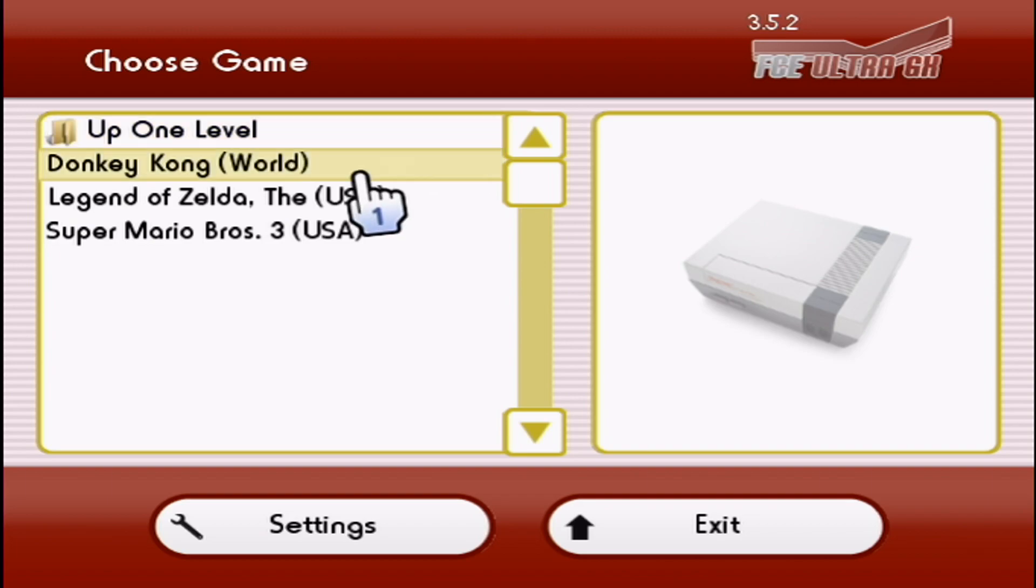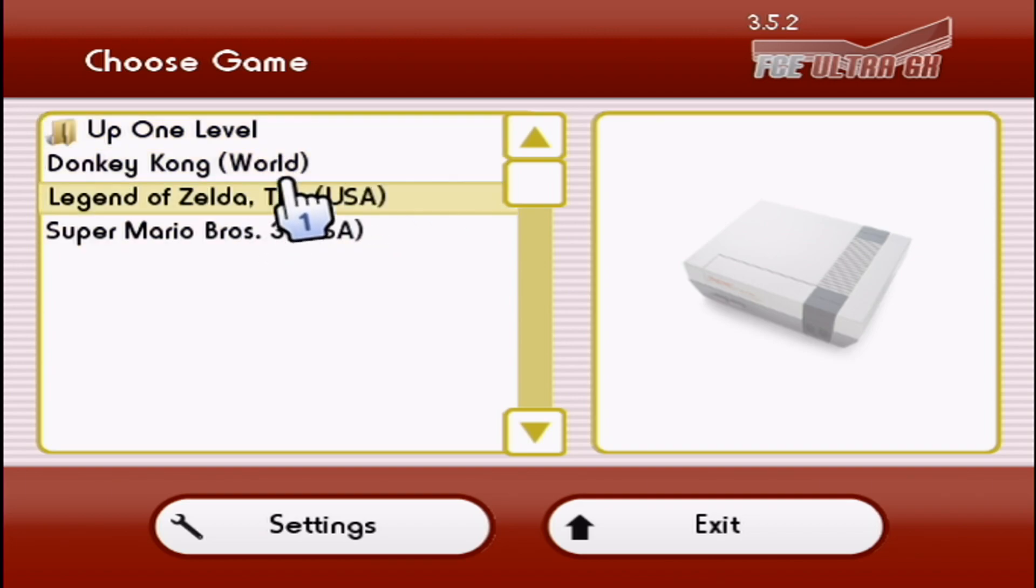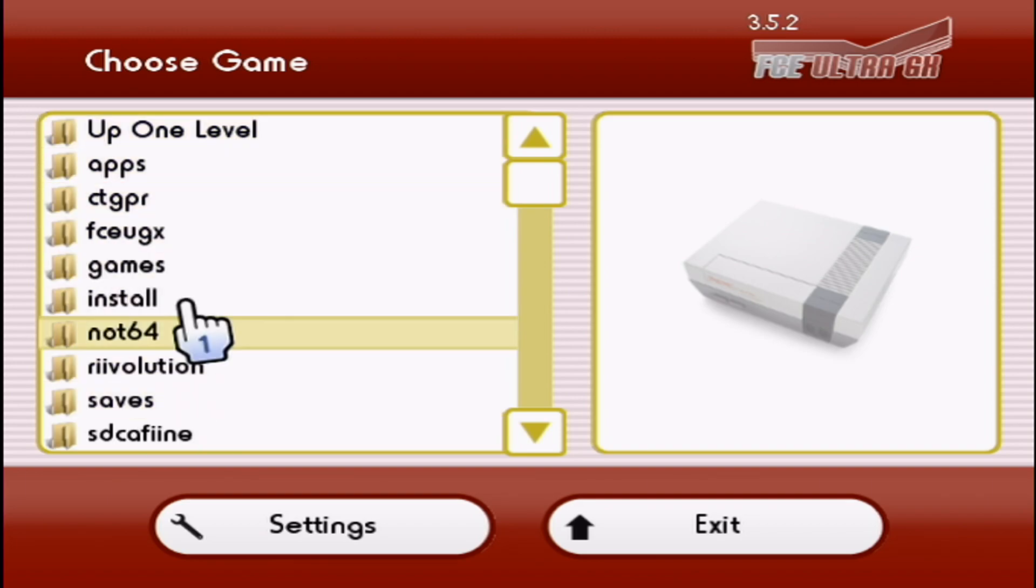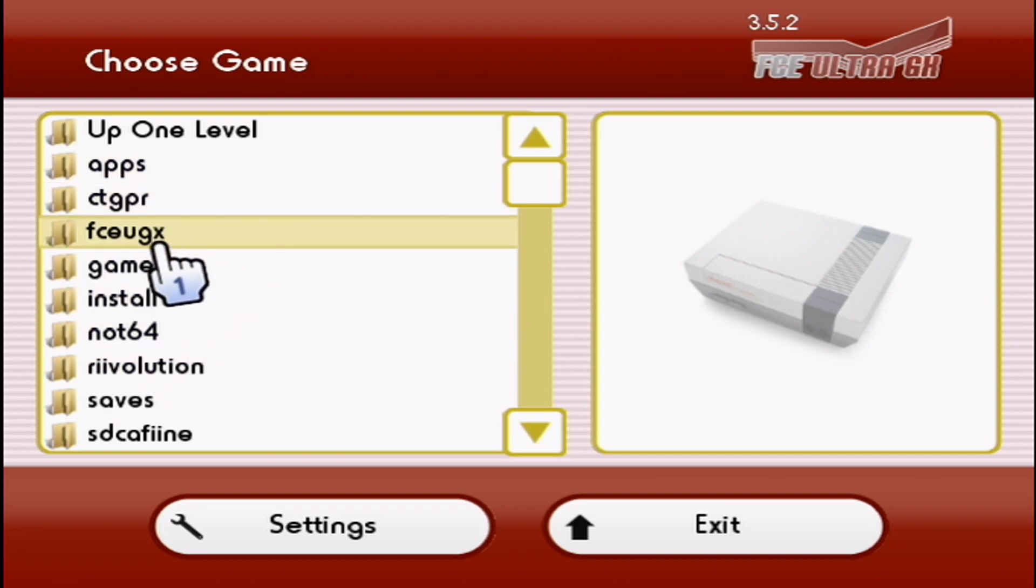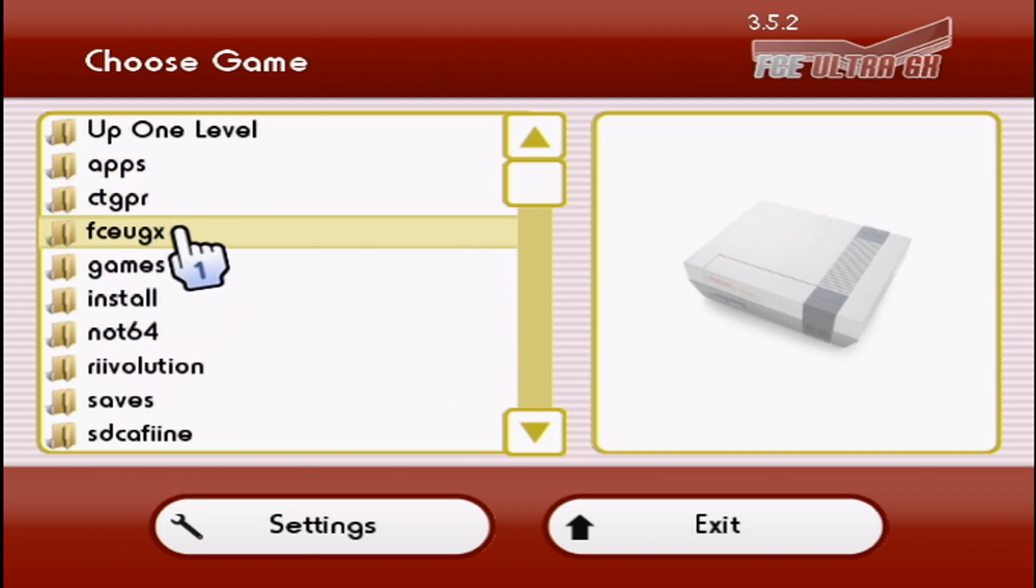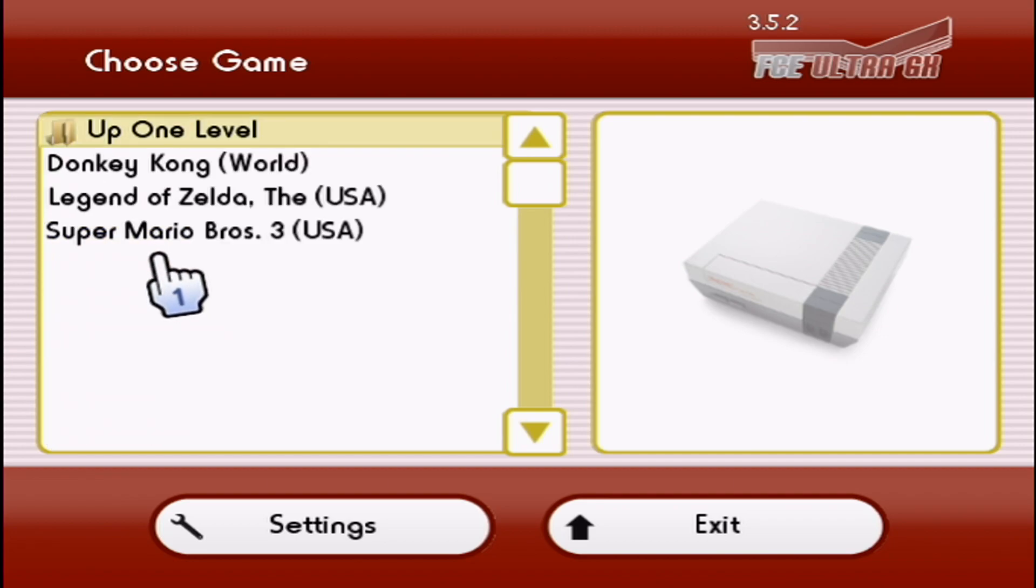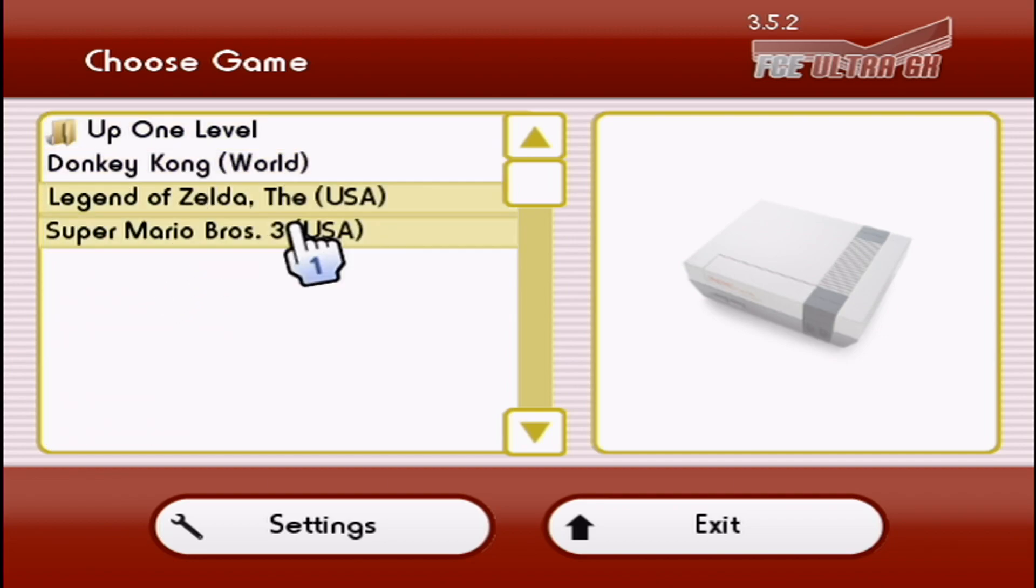So in here, here's your ROMs. If they're not showing up and you're seeing just your other folders, just go into where your ROMs are located. So in your FCEU-GX ROMs and they should be there.